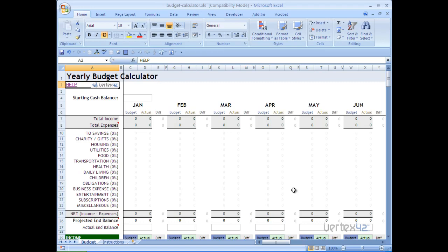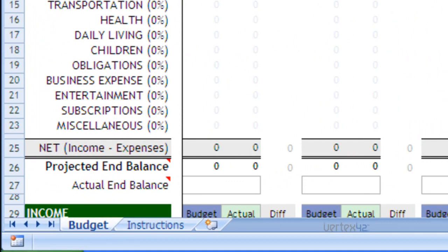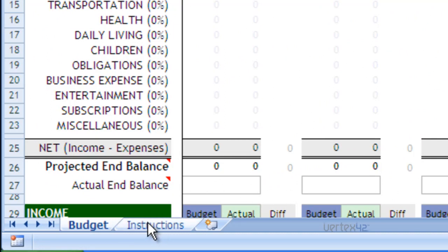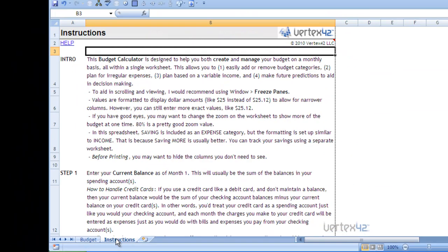Almost all templates have a separate page or area within the template that provides instructions and areas to begin filling out information. In this example, using the budget calculator, you can see that there's a separate page or sheet labeled instructions. Simply click on it and you'll be taken to an area that will provide step-by-step guidance on how to use the template.